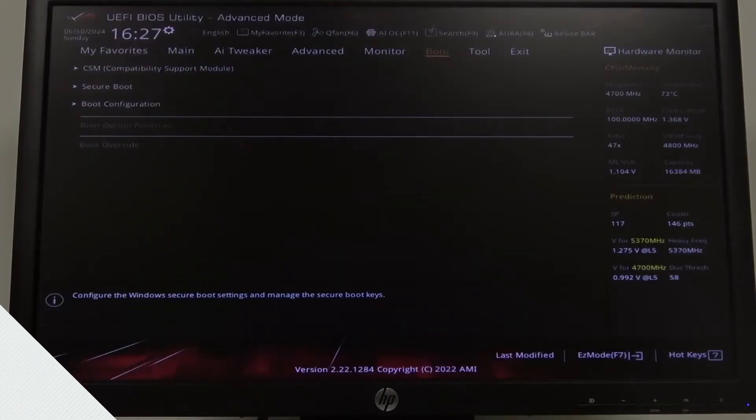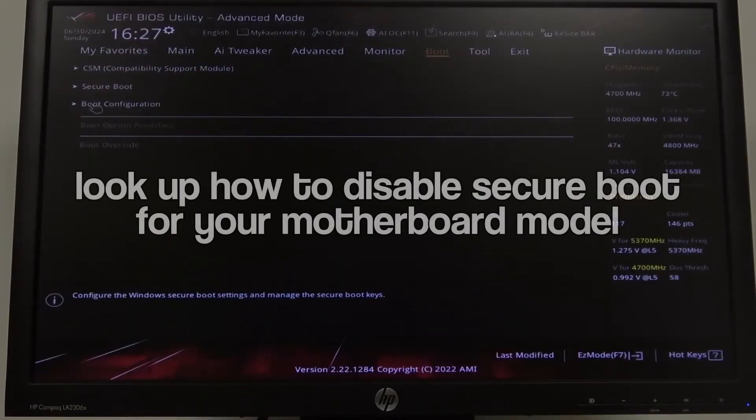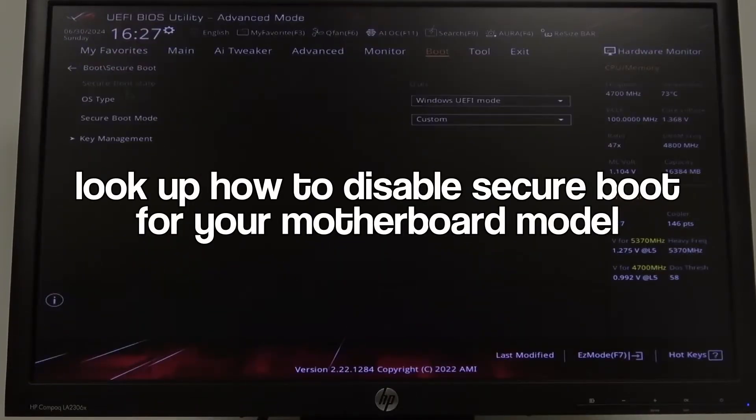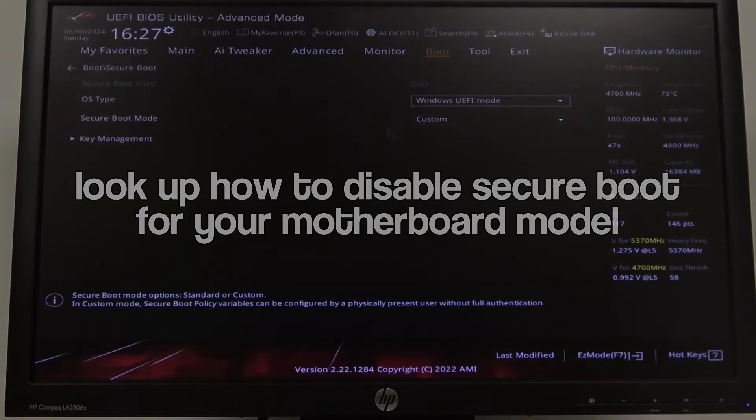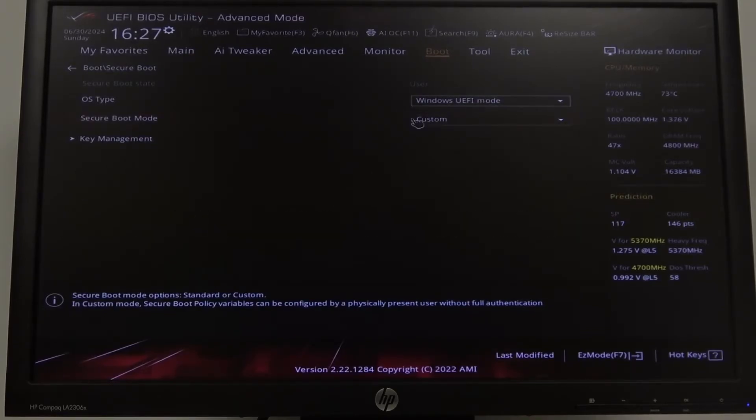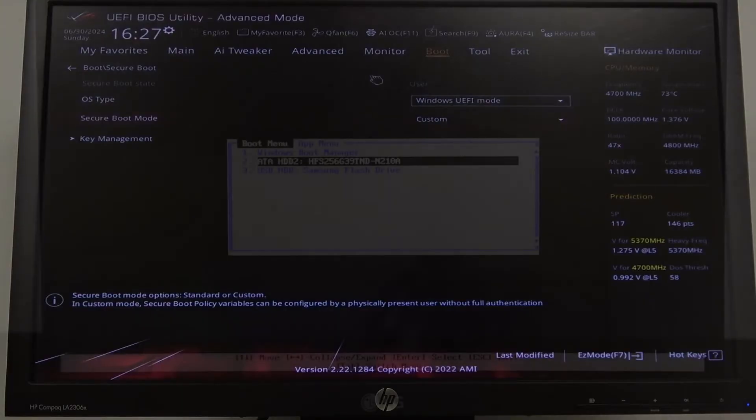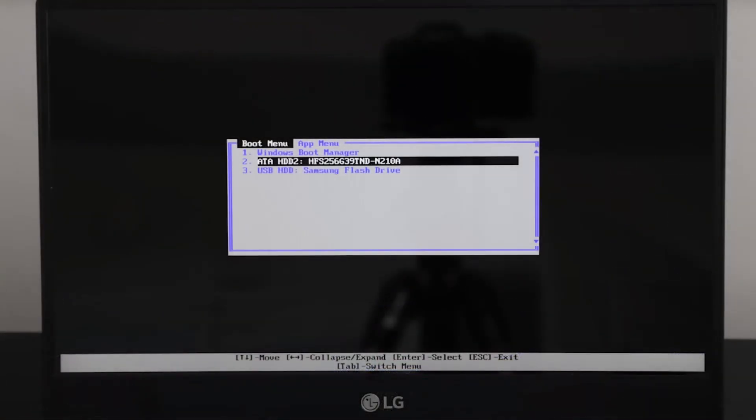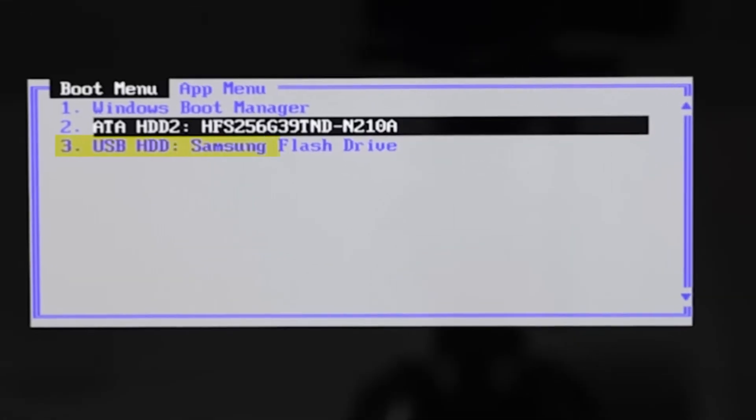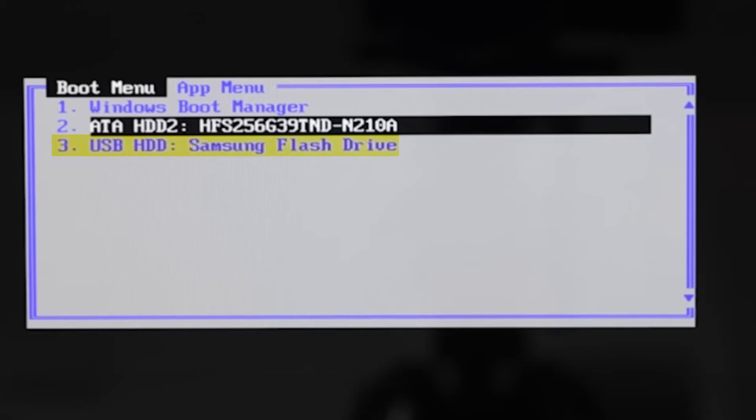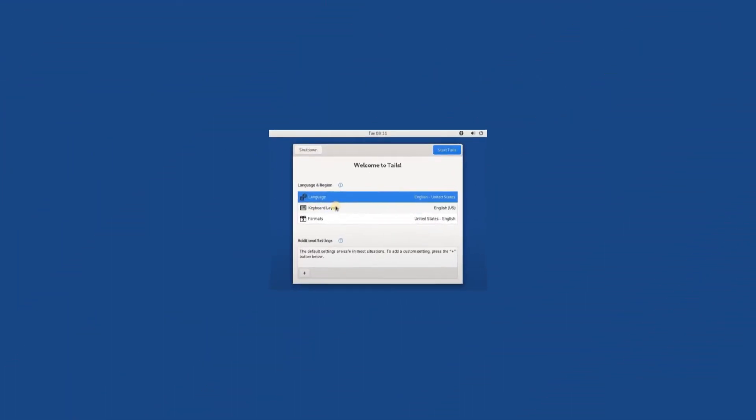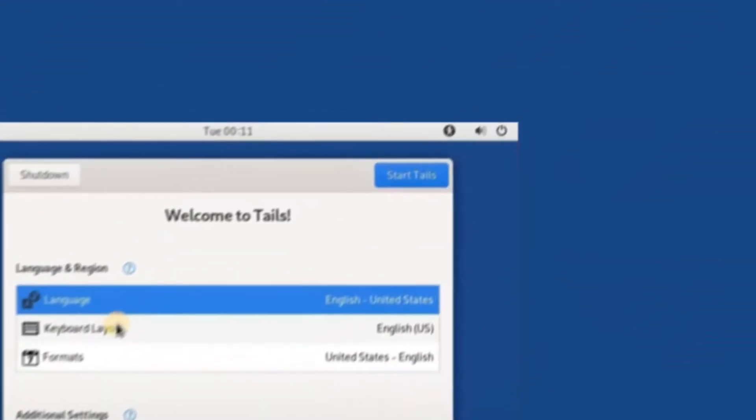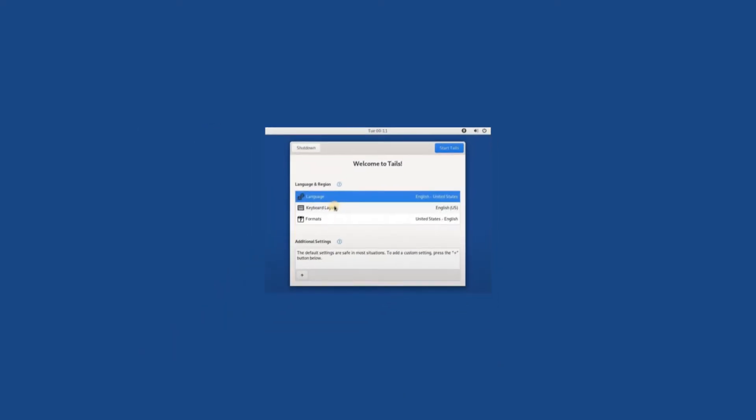This is different for every motherboard so I can't help much. The common BIOS keys are F2, F12 or delete. Once you're in your BIOS, disable secure boot, then save and restart your computer and enter the boot menu. Once you're in the boot menu, boot from the USB you just inserted. Once you boot into the USB, literally just press start Tails and that's the entire setup. You're done.